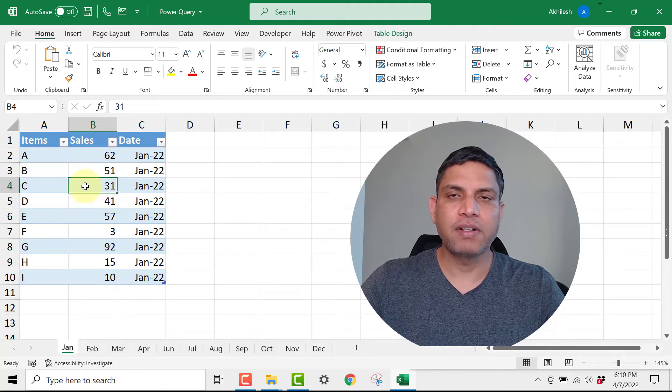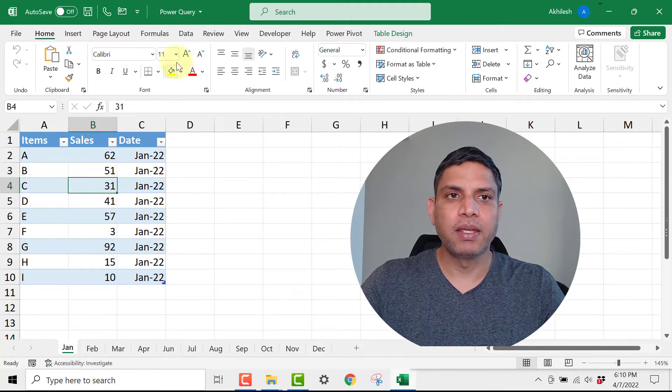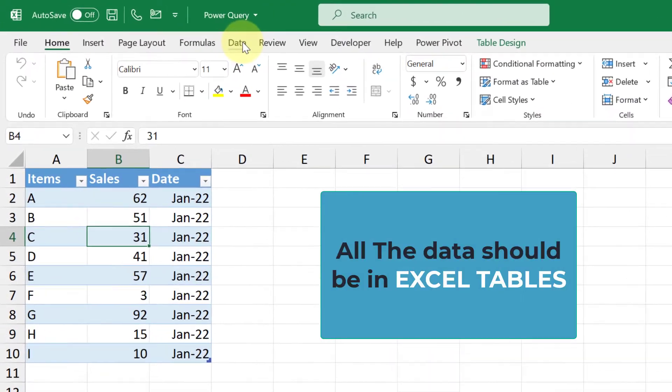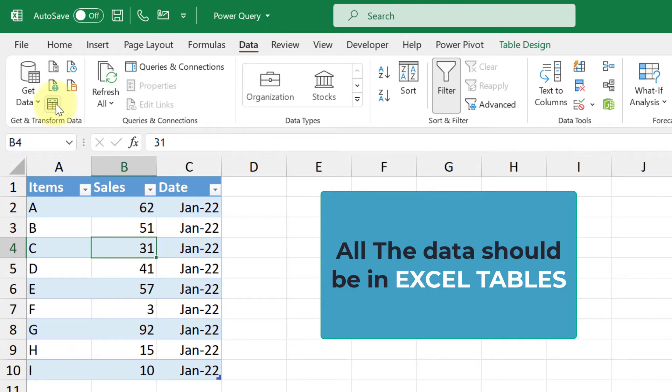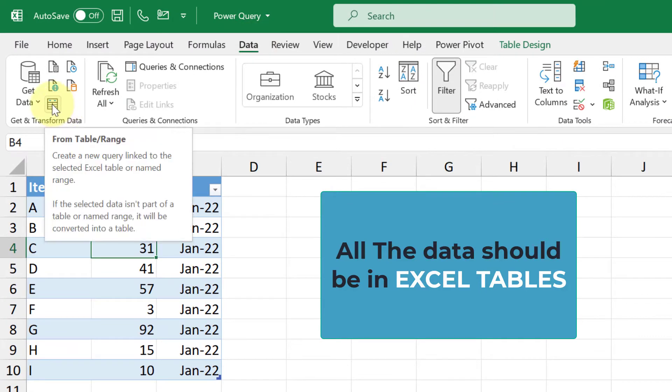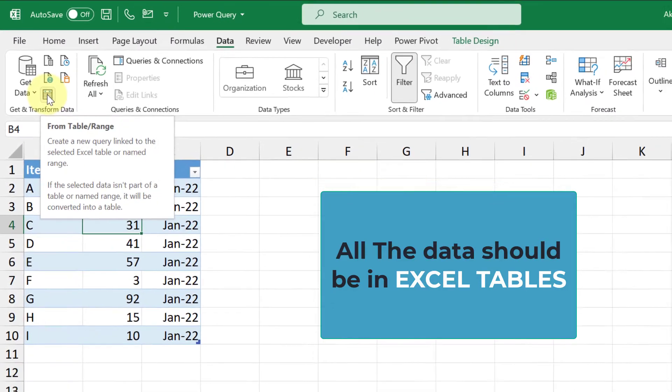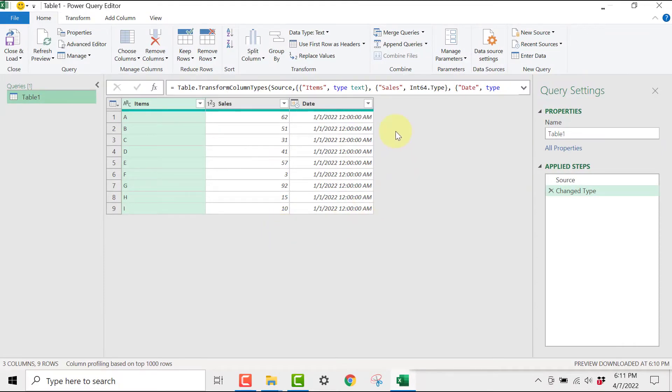So go inside any one table, then click on Data tab, click on From Table or Range, so you will be seeing this window.